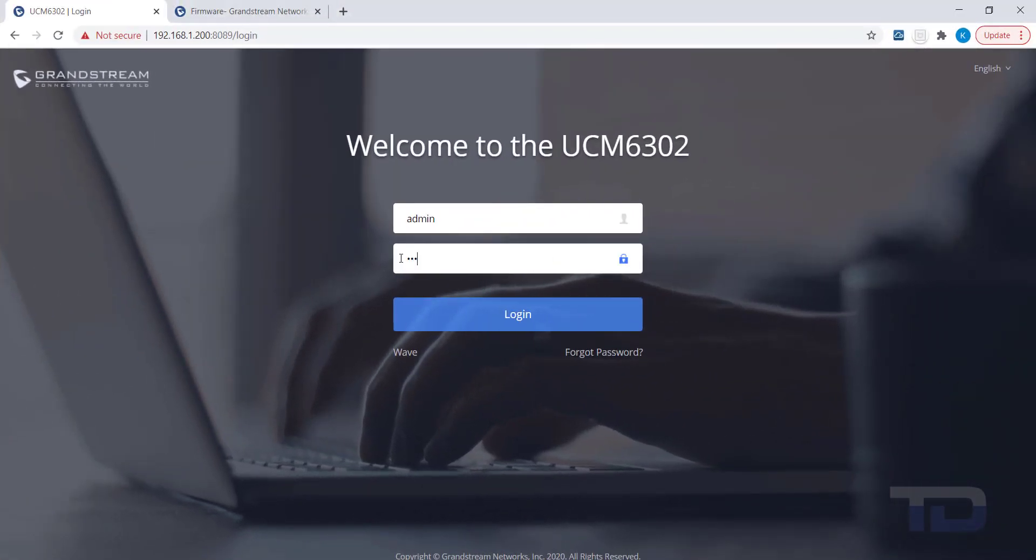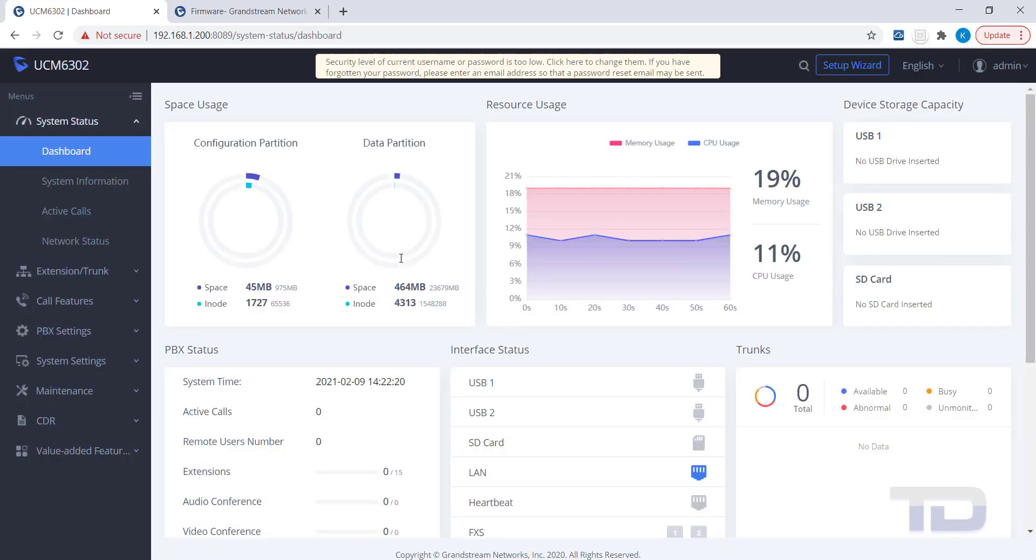First, log into the GUI of the UCM. From there, go to Maintenance and then click User Management.